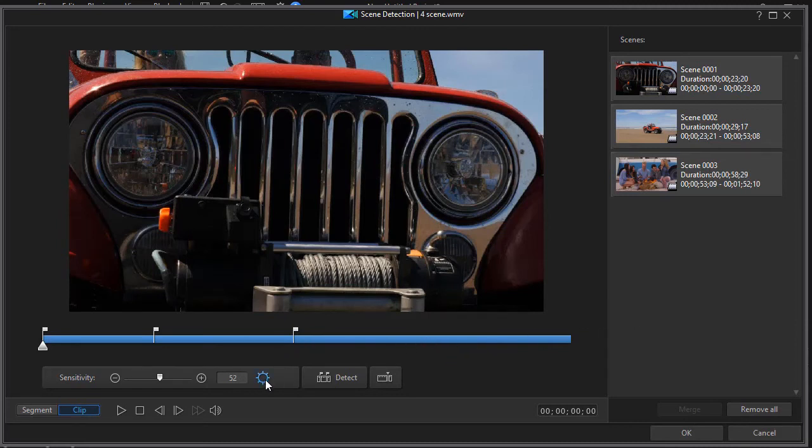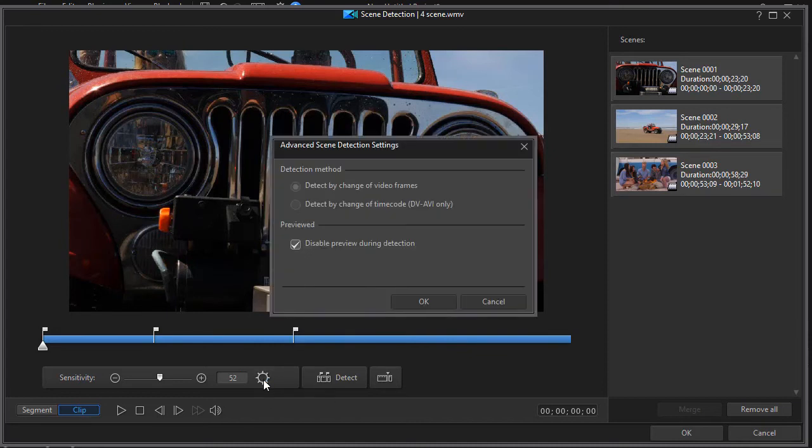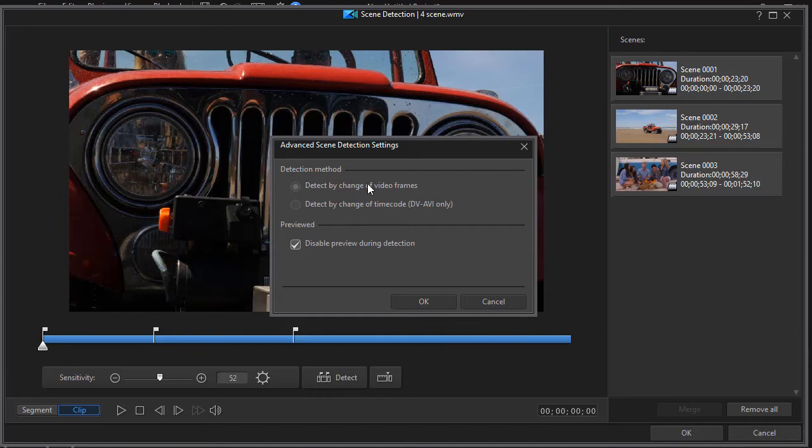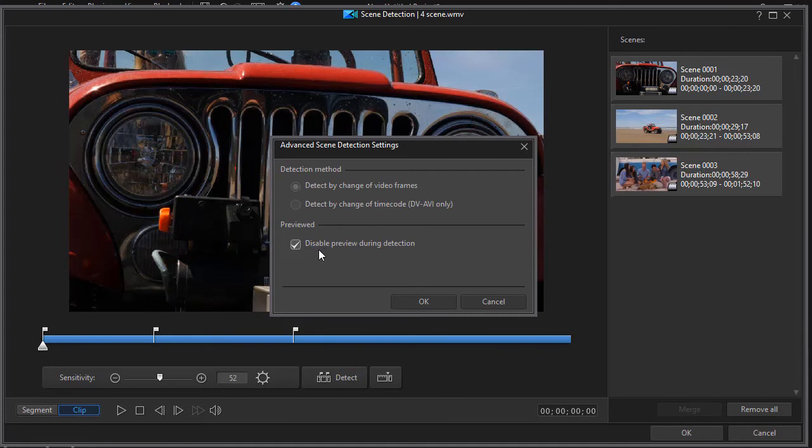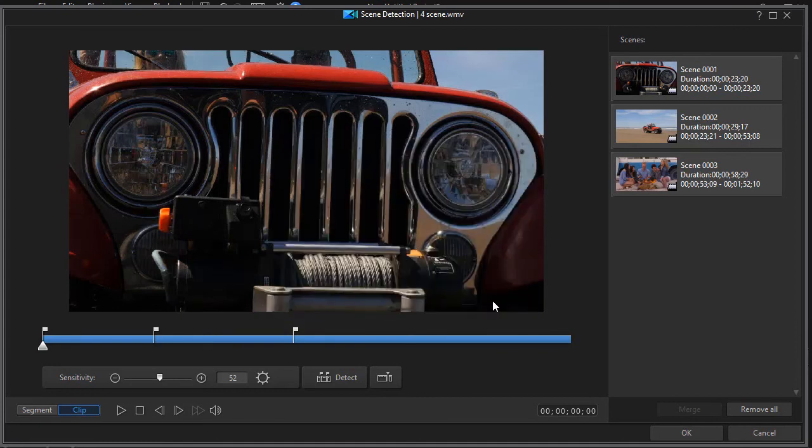There are a couple of preferences you can change if I click on the advanced settings, the gear. If I have a DV AVI I have an option to detect by the change of frame or time code, but since I don't have that both of these are grayed out. So the only option I have right now is to disable or enable preview during detection. If this is unchecked and you're enabling the preview, basically what it will do is it will slow down the process. So most users will probably leave this box checked.